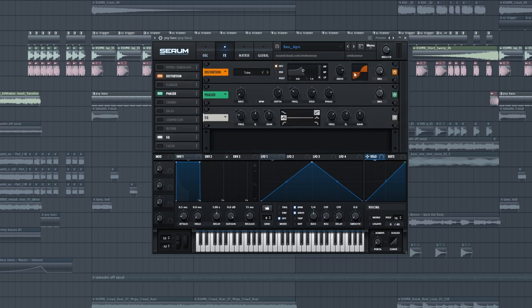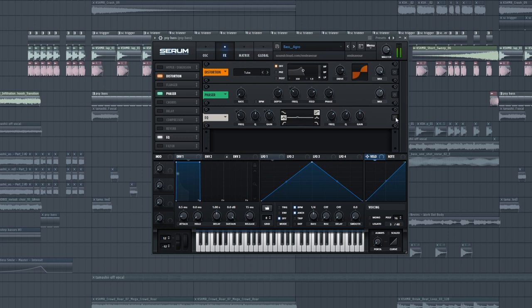And I added some distortion and some EQ. The EQ is just from some modulation, so the bass kind of moves. As you can see, it's kind of moving. So let me turn off the effects here. Huge difference, right?